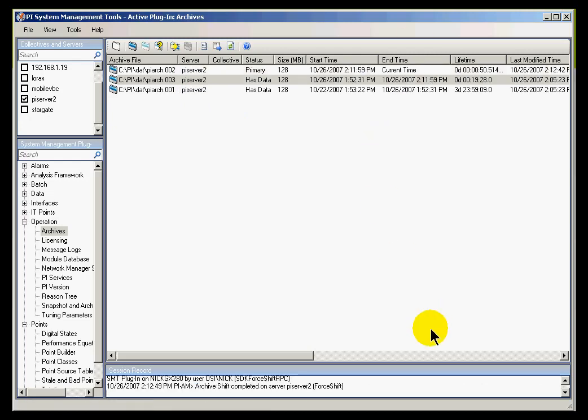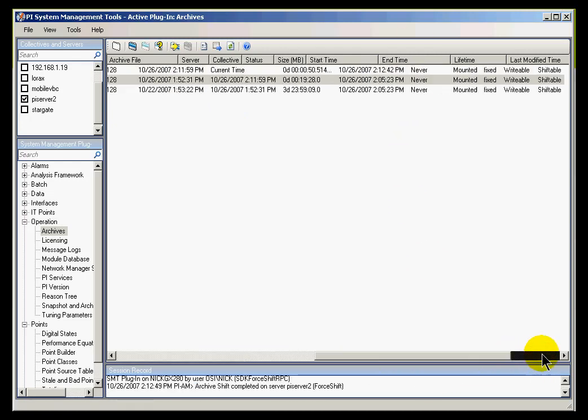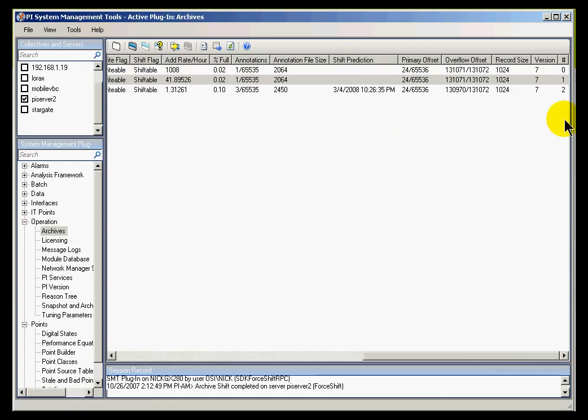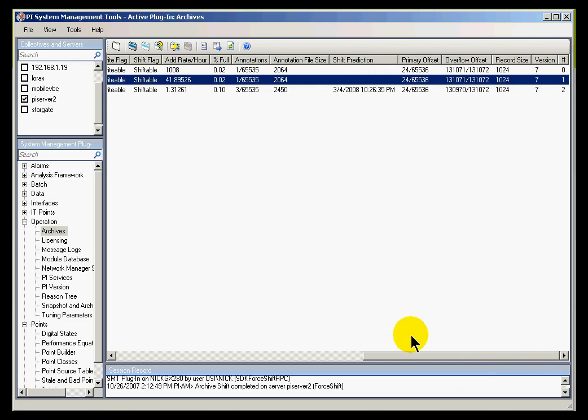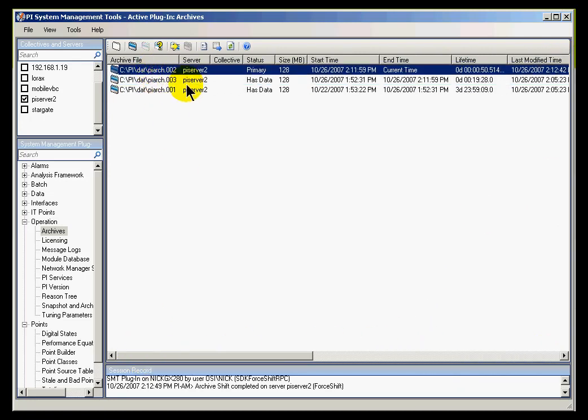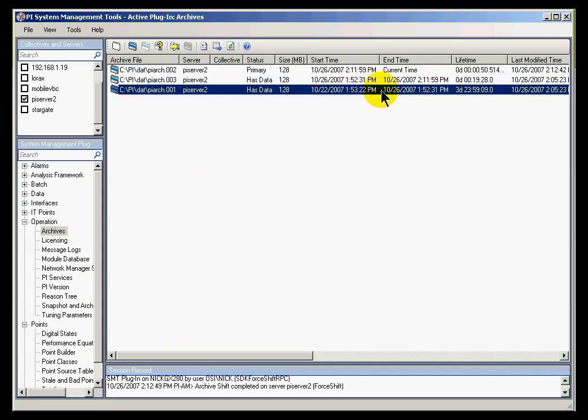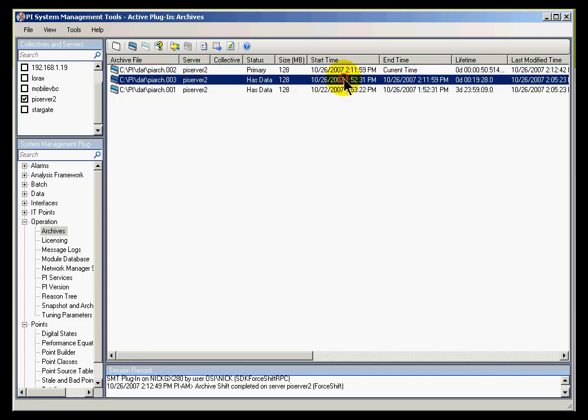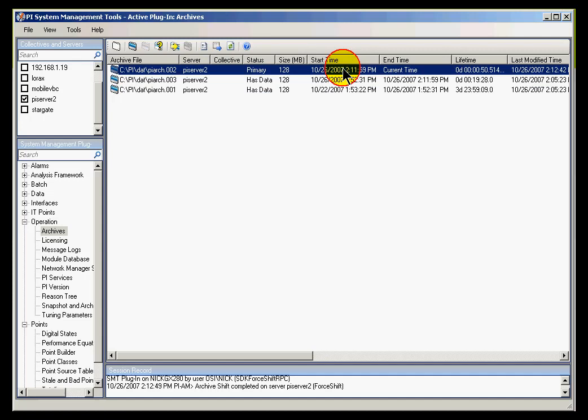I believe it just changed. Let me go ahead and sort this again. It looks like it was sorted already. 0, 1, 2. Yes, PI ARC002 is now the Primary Record. This is the oldest data, the second oldest data, and this is the most recent data.